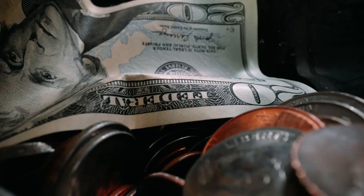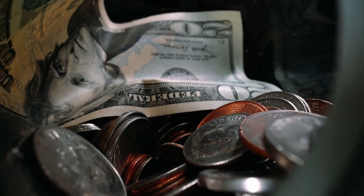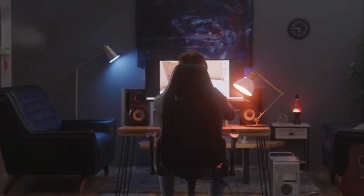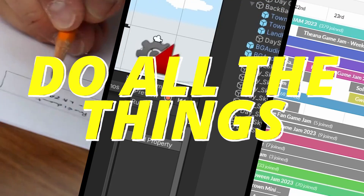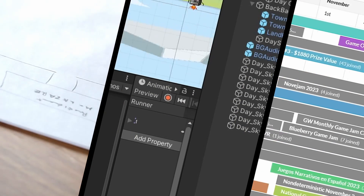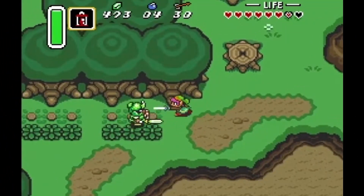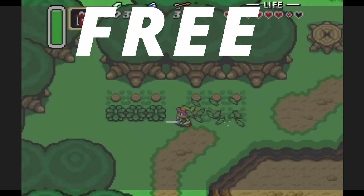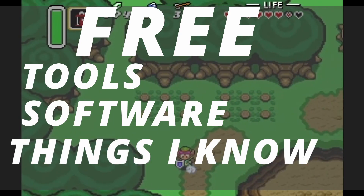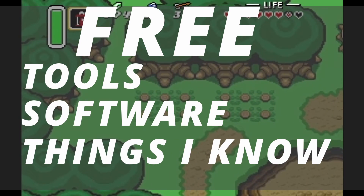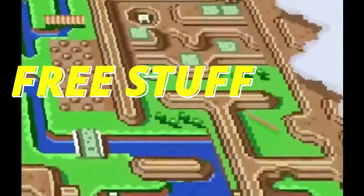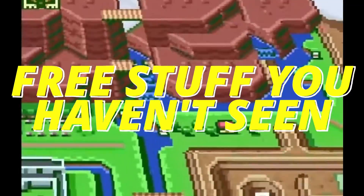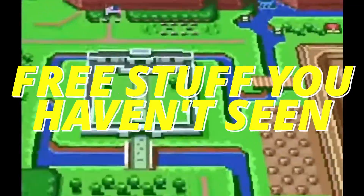Wasting money is about as fun as stubbing a toe. When you're developing games and trying to literally do all the things, the last thing you want to do is spend money on something you might not even use. That's why today I'm sharing the best free game tools and software — and this isn't just another rehash of what you've already seen. There's some free stuff here you have not heard of before, so stick around until the end.